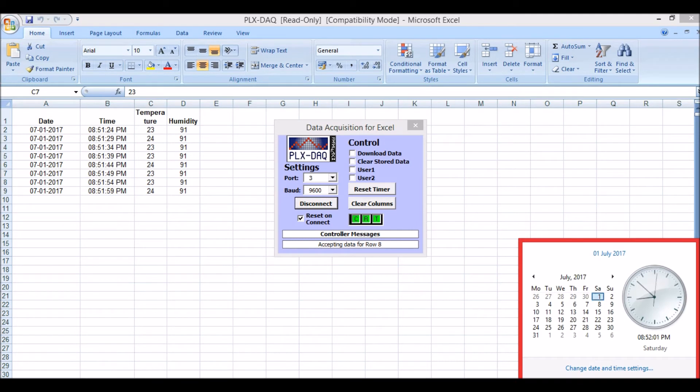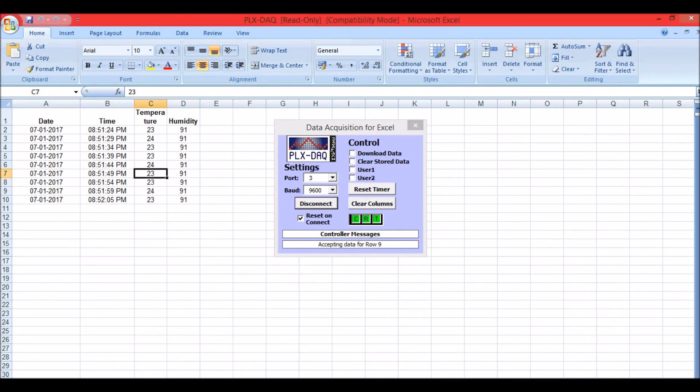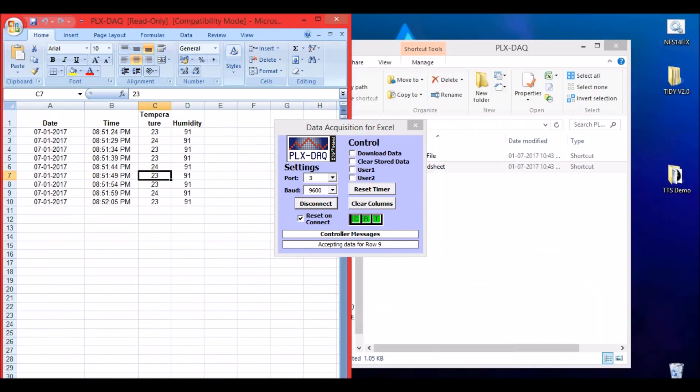Currently the time is 8:51:59. For every 5 seconds the data is being logged. Let me minimize it on one side and open the camera.